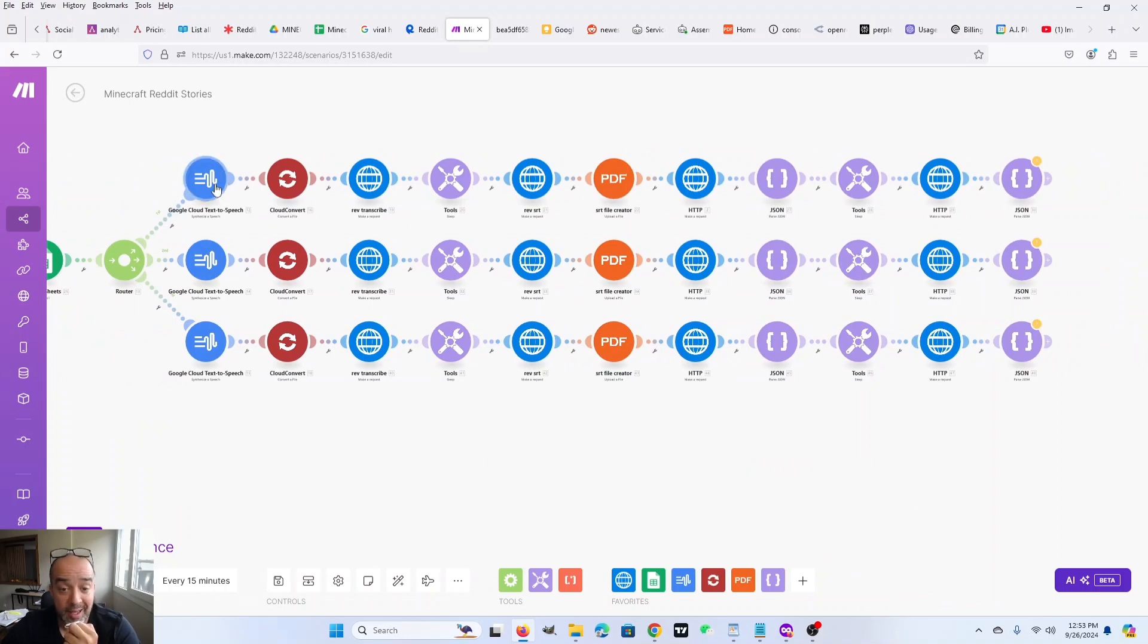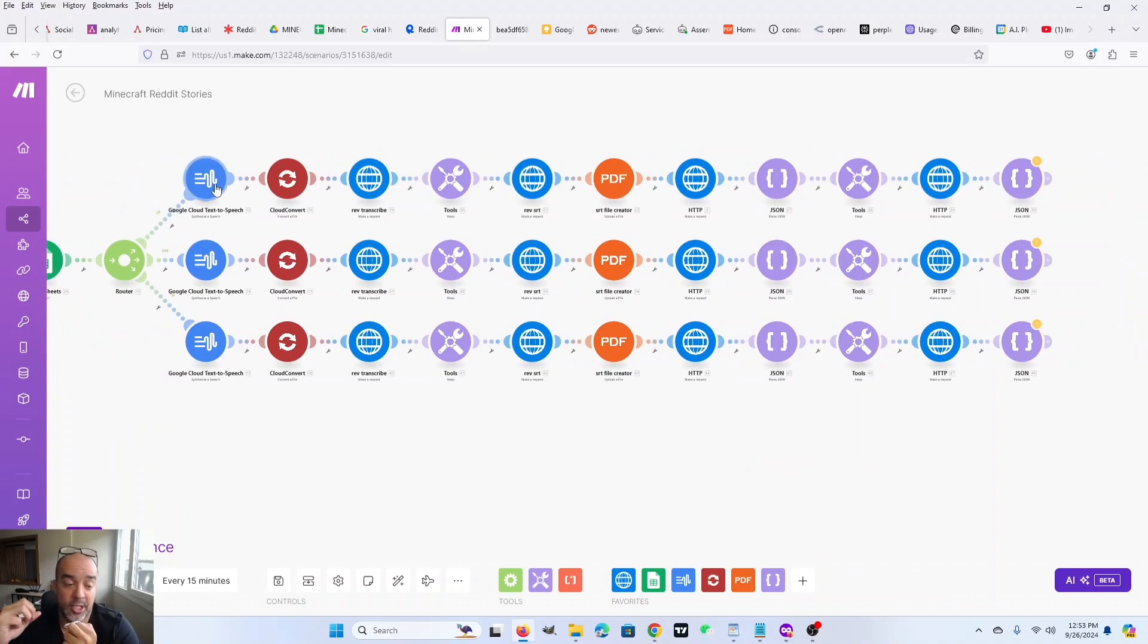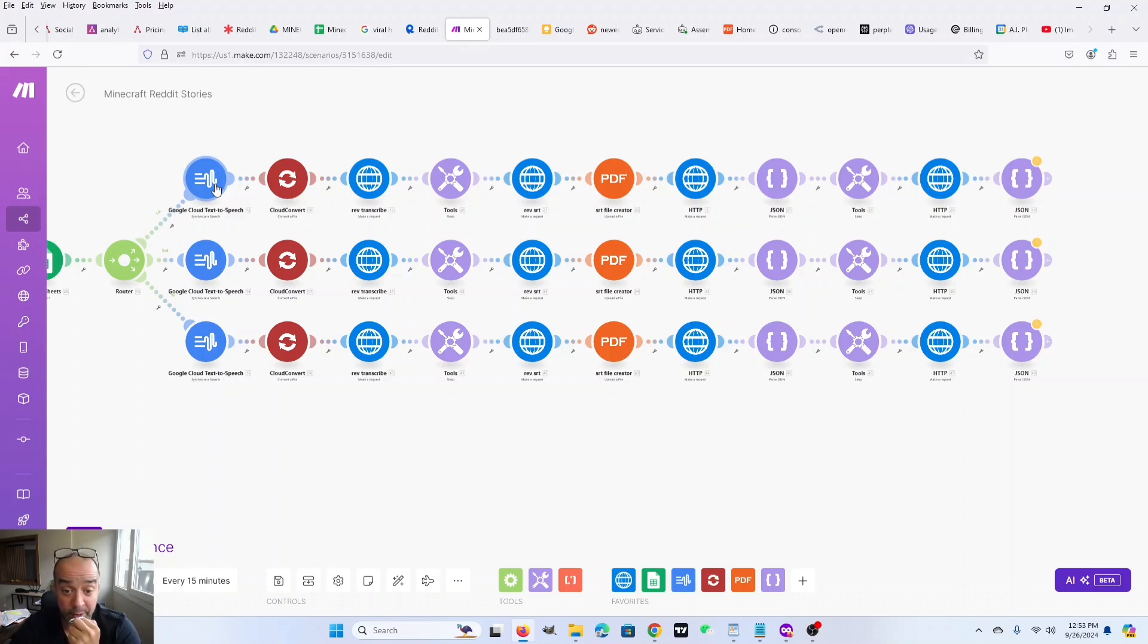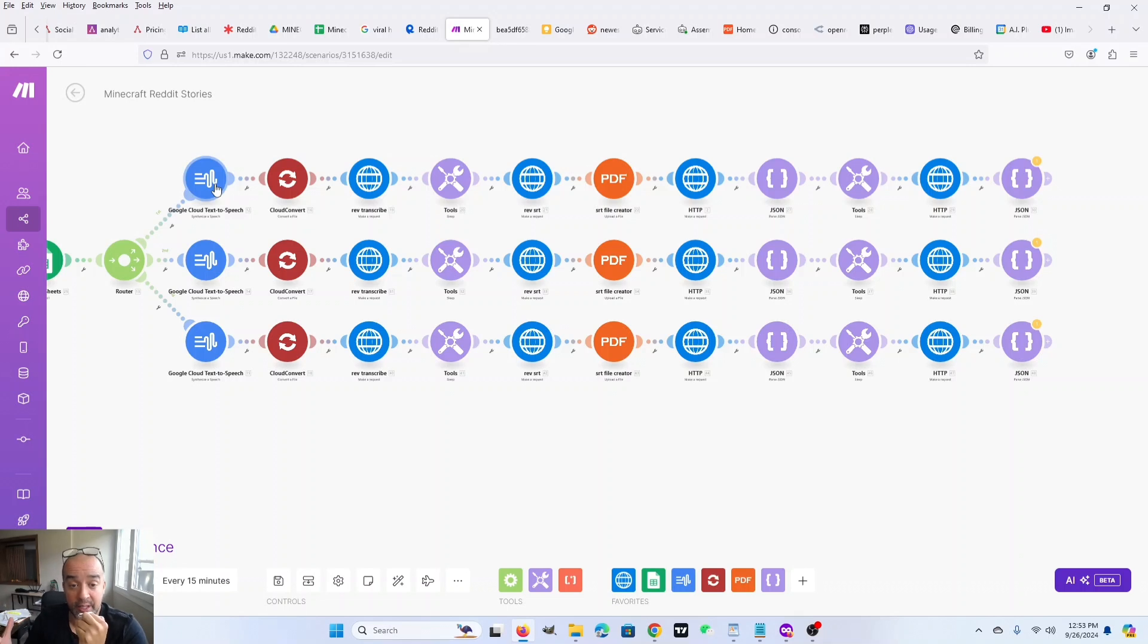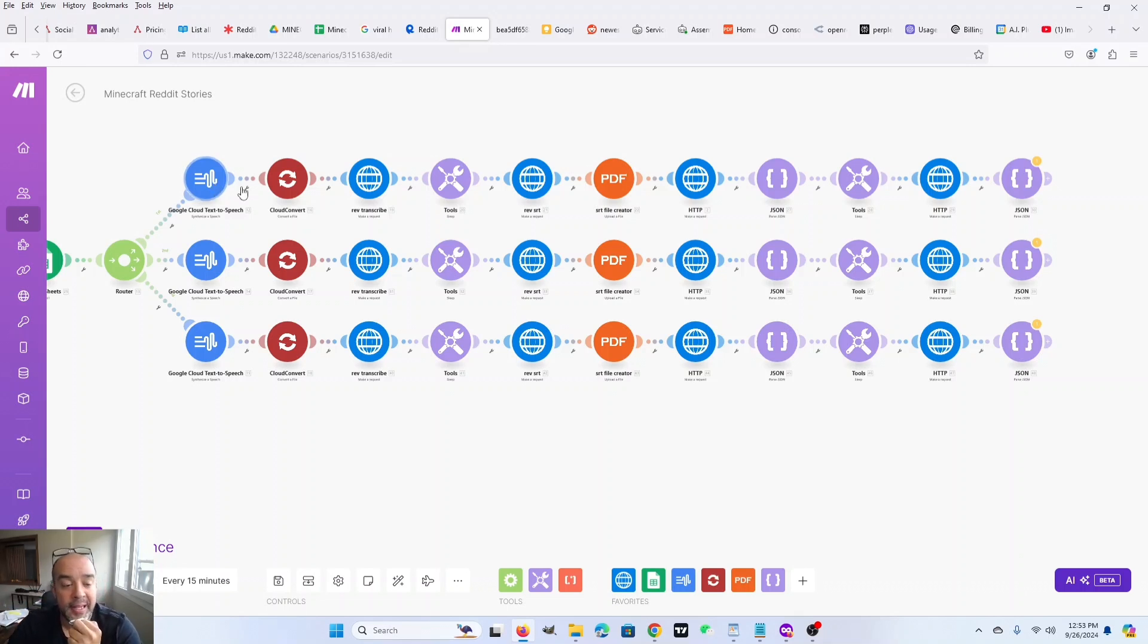So the next step is it's going to generate the voice. It takes the text from the post and it generates a voice. I'm using Google Cloud Text to Speech because it's free. Eleven Labs has much higher quality voices. I recommend using Eleven Labs if you're interested in paying for them. I don't pay for it. So I just used a free service.